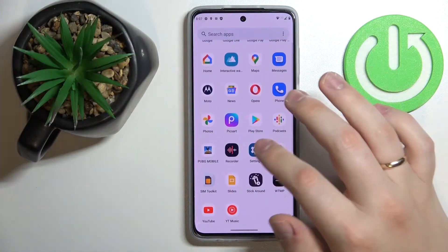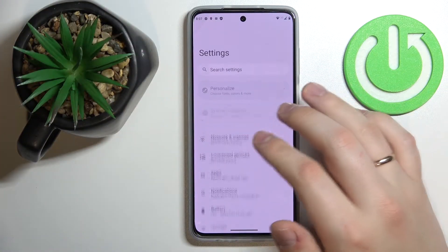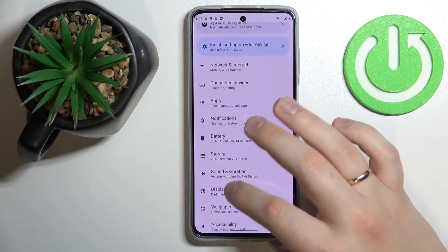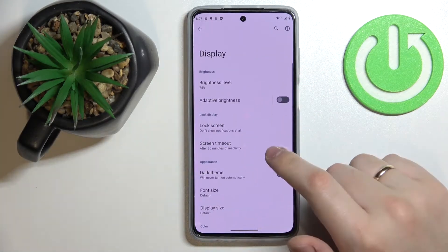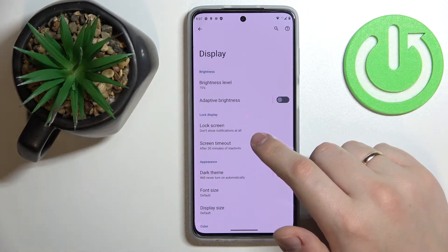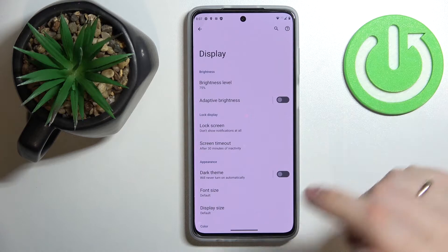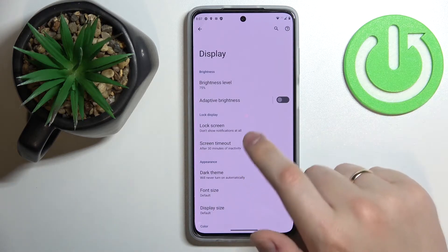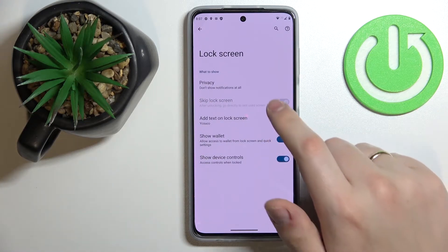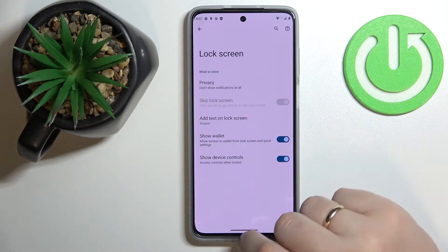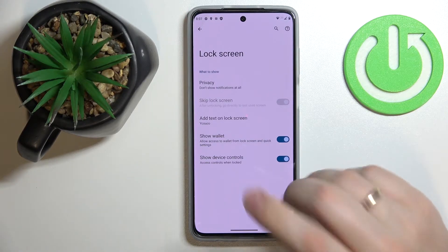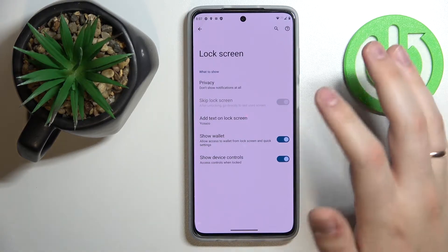So let's go ahead and open the display category of settings first. The first setting that we would highly recommend you try changing is called Lock Screen, and in here you can configure and set up some of the lock screen behaviors.